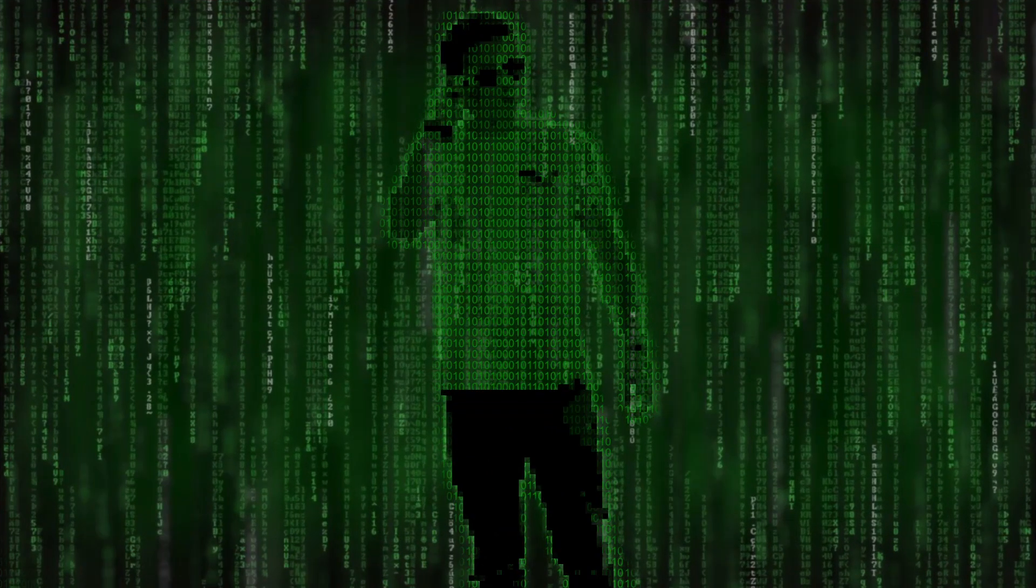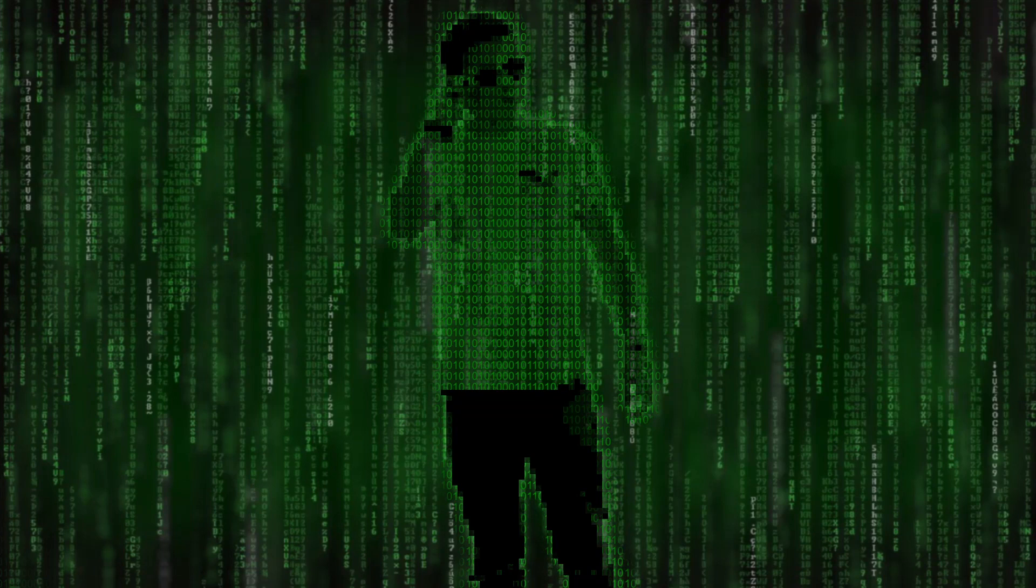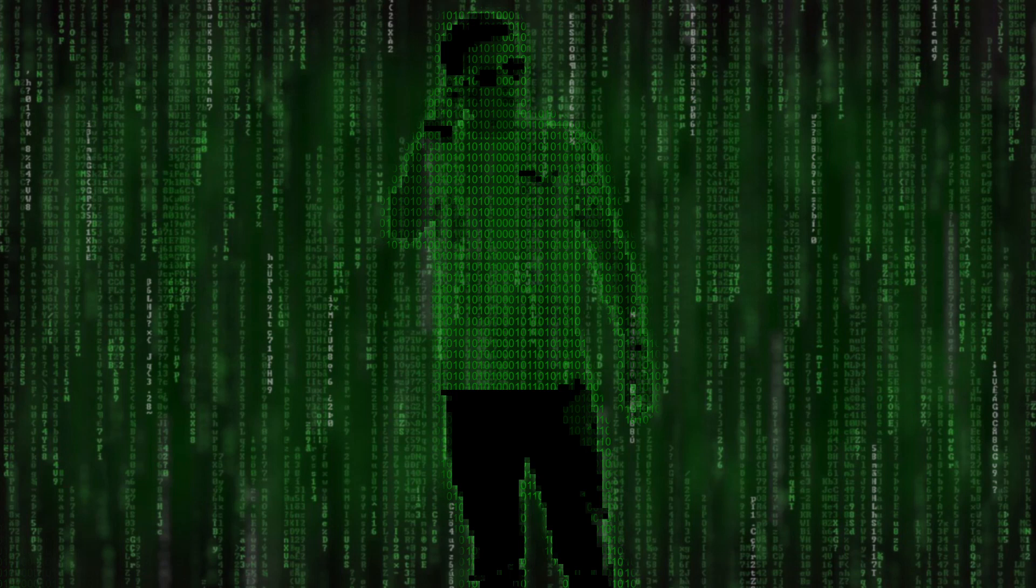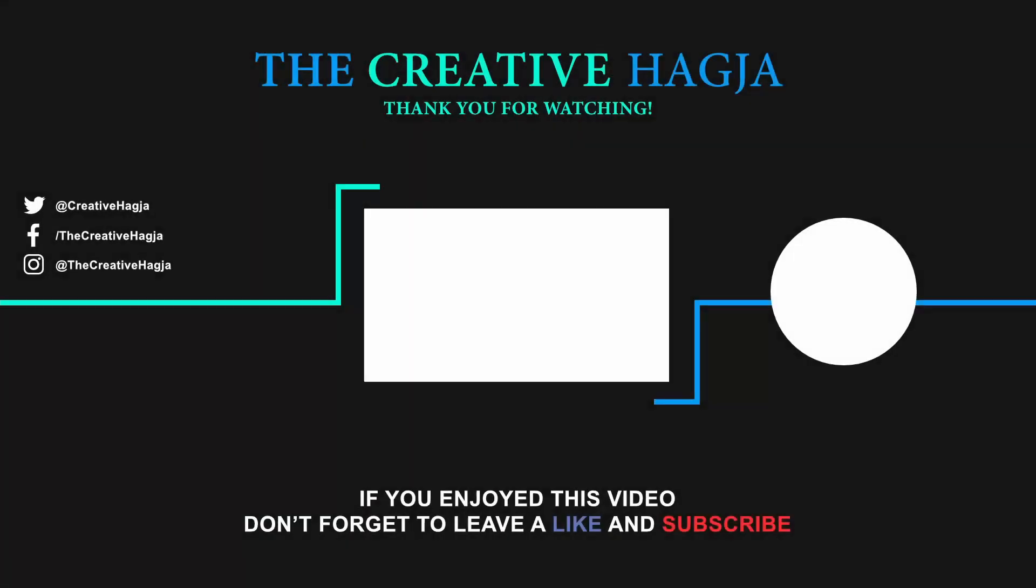If you've enjoyed watching this video, please give it a thumbs up, comment, share, and subscribe. Also, hit the bell icon to turn on post notifications so you never miss an upload. Thank you for watching.